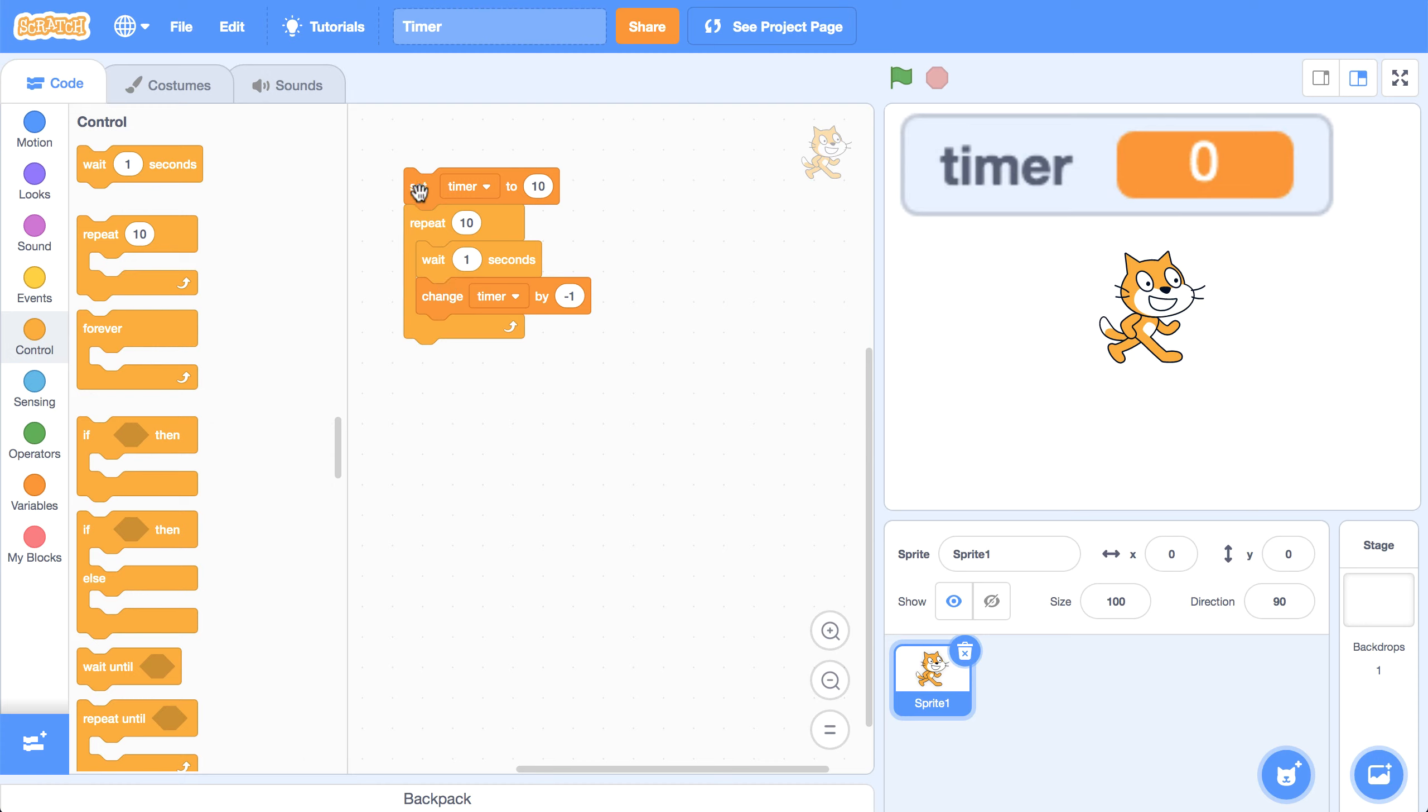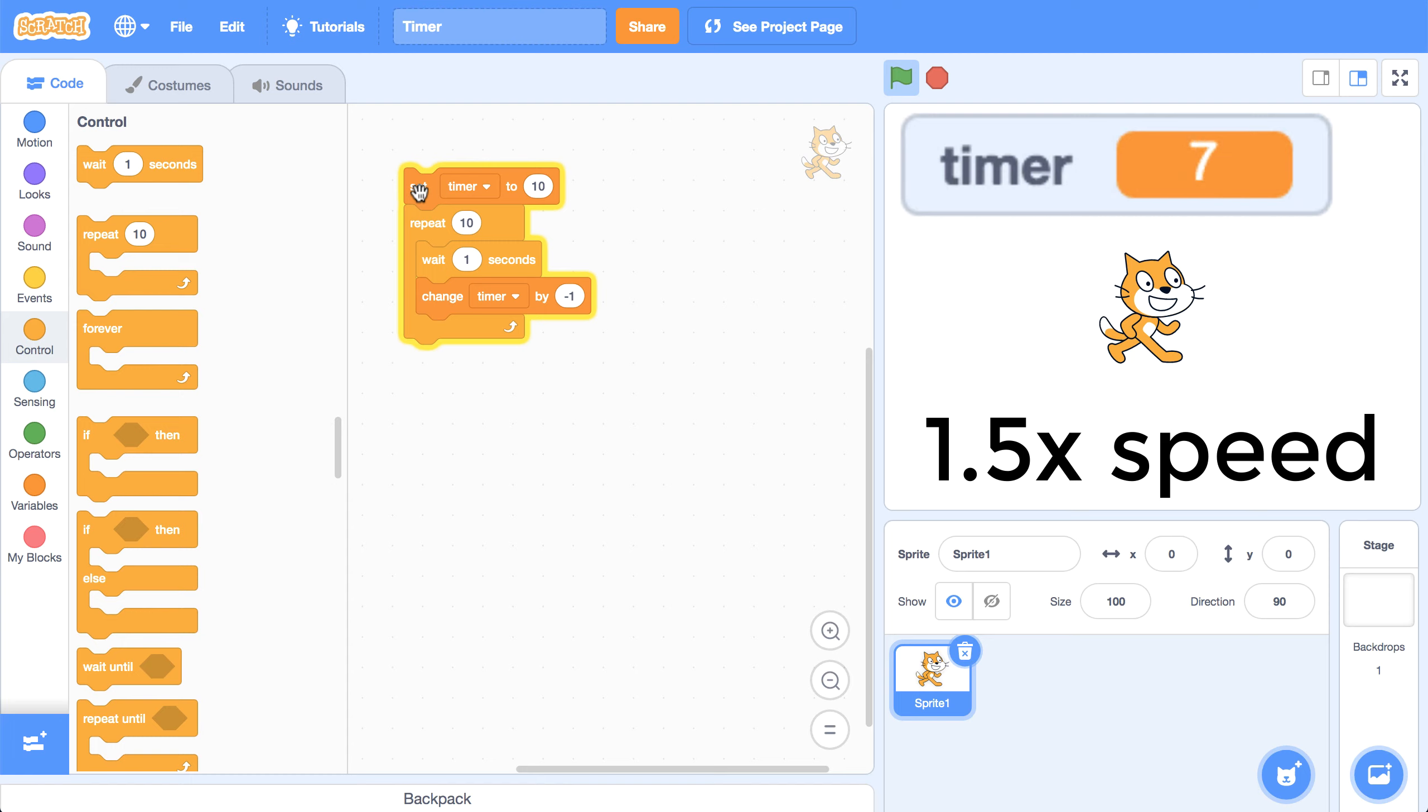So now if I click on the script to run it, we see that the timer starts at 10 and decreases 10 times until it gets to zero.